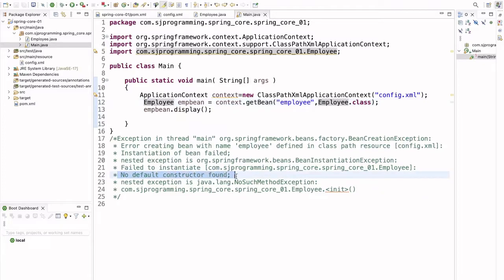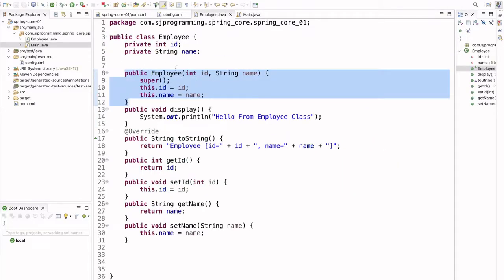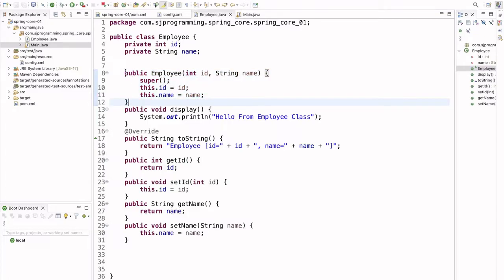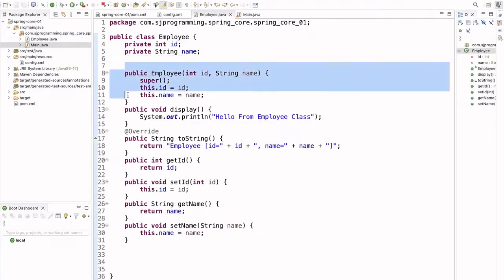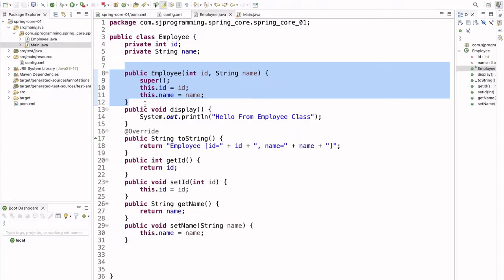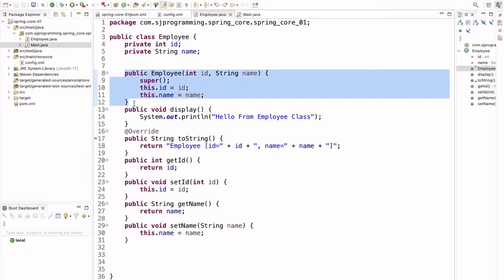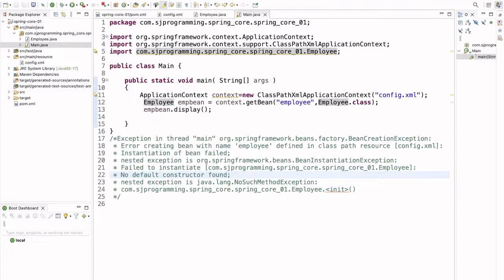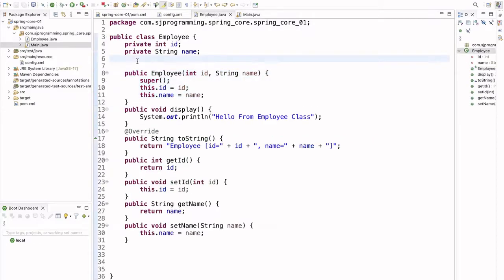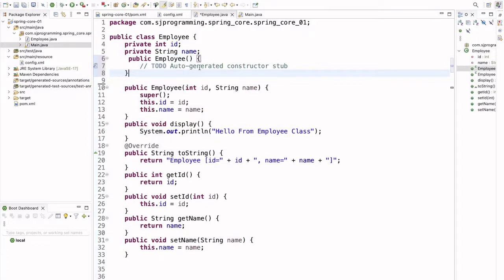The issue is mentioned in the error itself: no default constructor found. Whenever Spring creates a bean it will by default search for a default constructor. In our Employee class we don't have a default constructor. When we define a constructor with parameters, the default constructor is not automatically provided. That's why Spring is unable to find a default constructor and throws this exception.